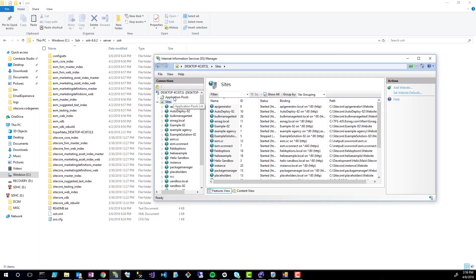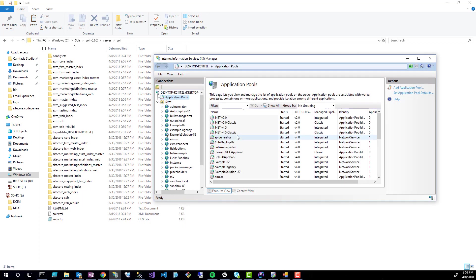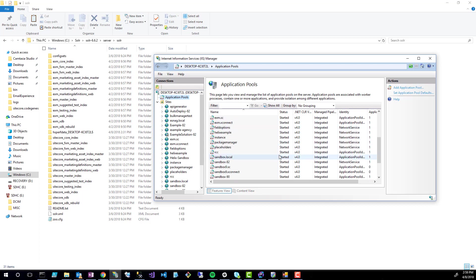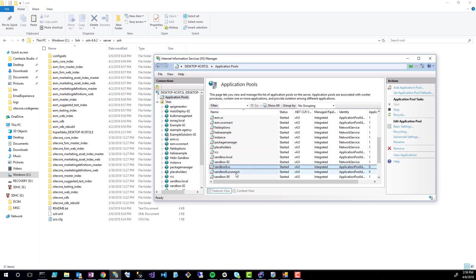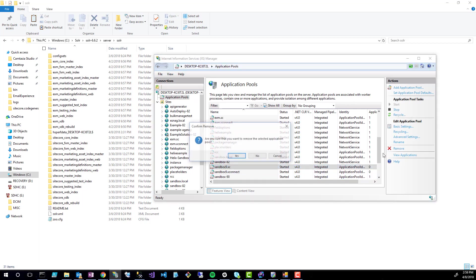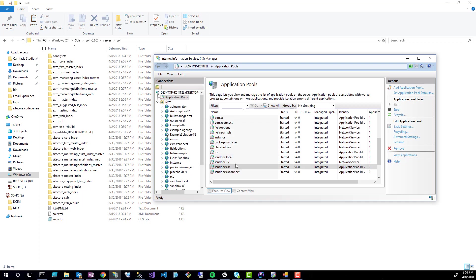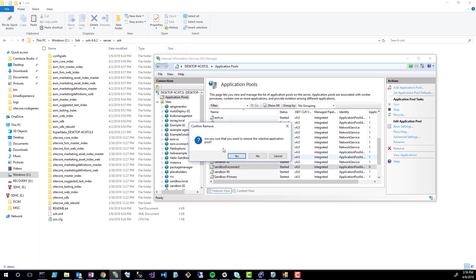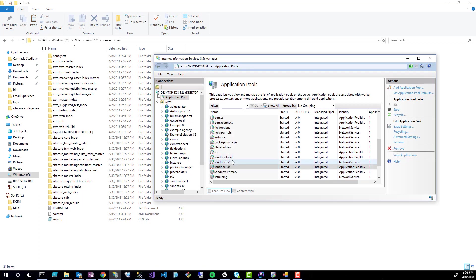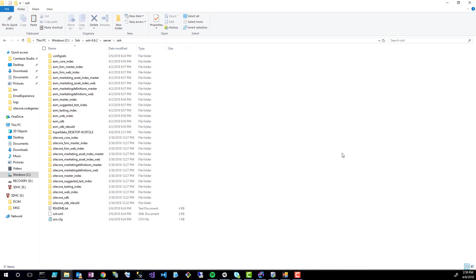One other step you need to do is delete the application pools it also creates. You can't do this step in the reverse process because if you try to delete the application pool first, it'll tell you that you have a website running under that application pool. So I'm looking for sandbox9.se and I'm going to do remove. And the same for the XConnect. And that is all that we need to do for the IIS configuration. Now we can close IIS.